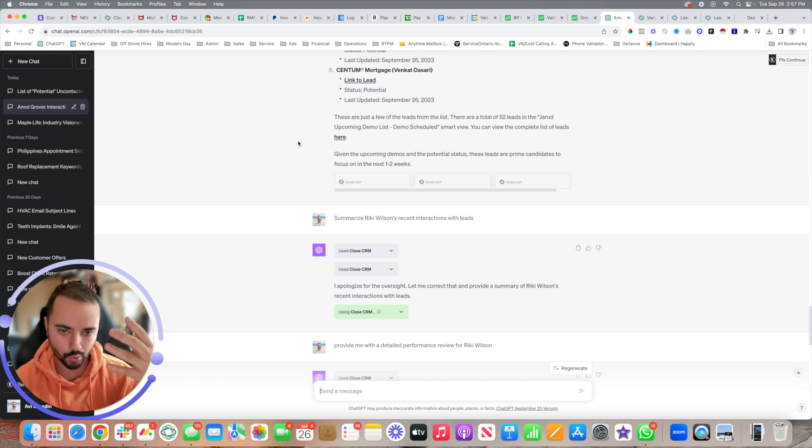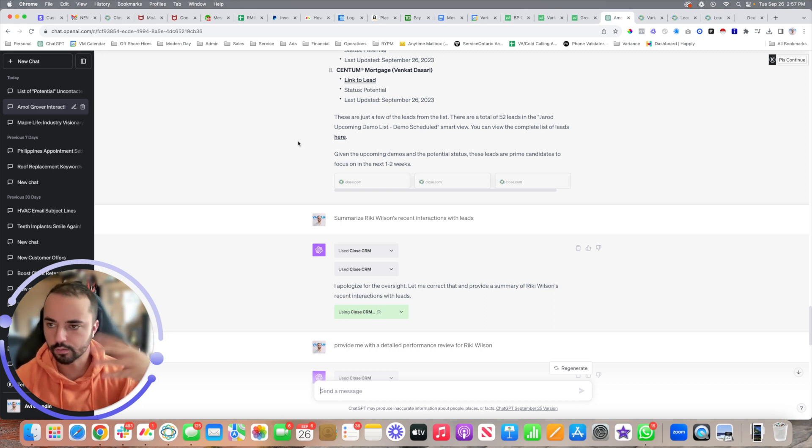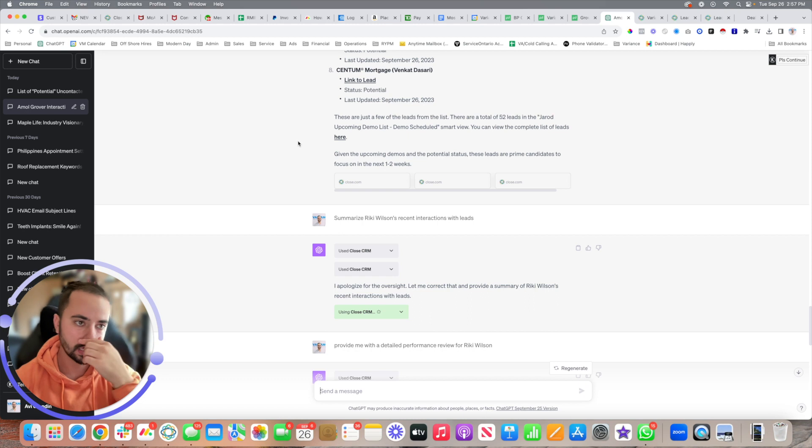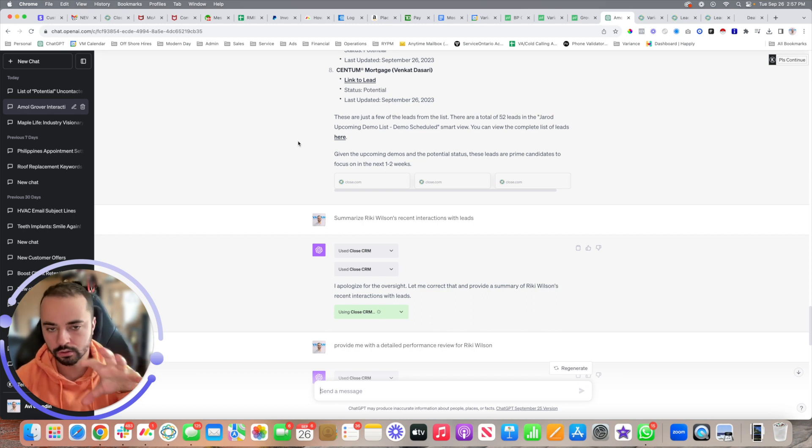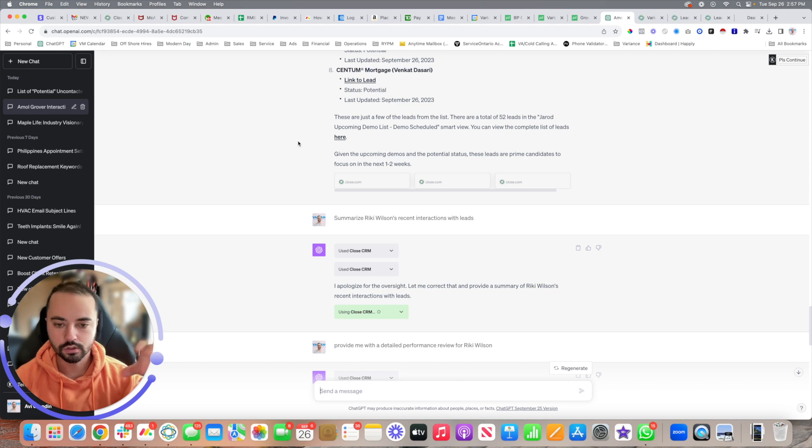Because ChatGPT now has access to everything - all your email templates, your Close.io records, your sales activity records, reports, inbox, literally everything. You can say summarize the tasks that were completed in Close.io. Quite literally everything in your Close.io account is now accessible to ChatGPT, so you can use it in very creative ways.